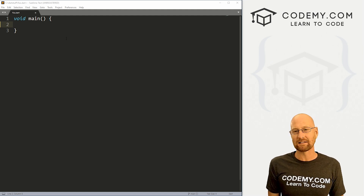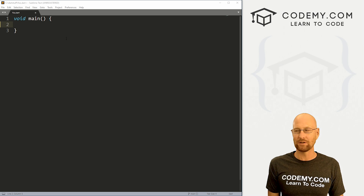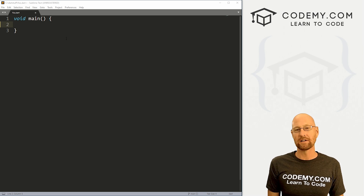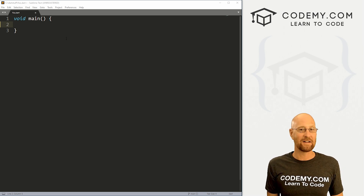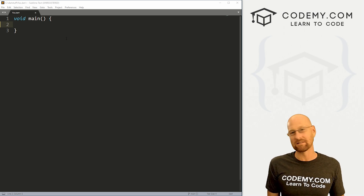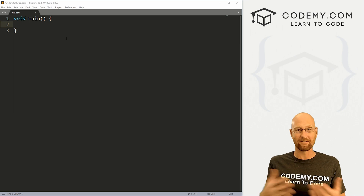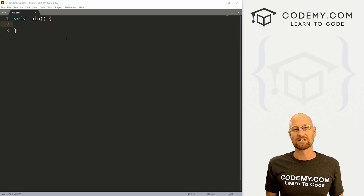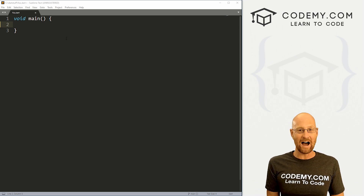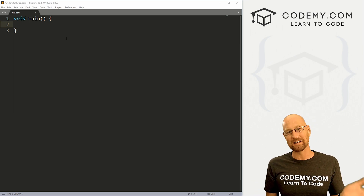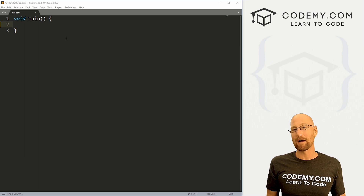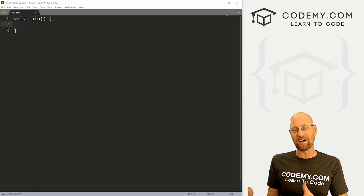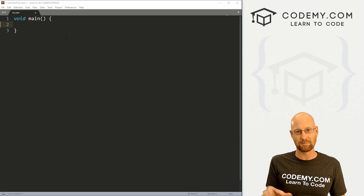FizzBuzz is basically a little exercise where they ask you to print out the numbers between 1 and 100. If any of those numbers is divisible by 3, also print out Fizz. If it's divisible by 5, also print out Buzz. If it's divisible by both 3 and 5, print out FizzBuzz.